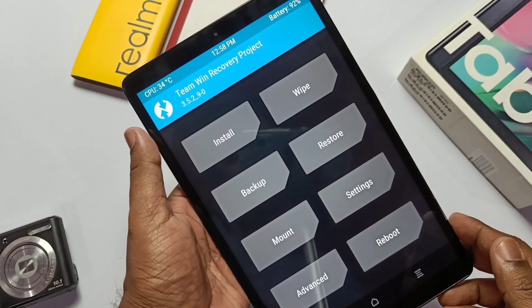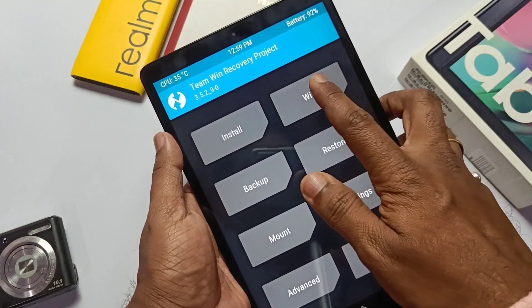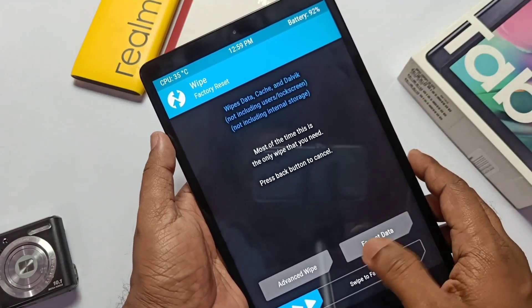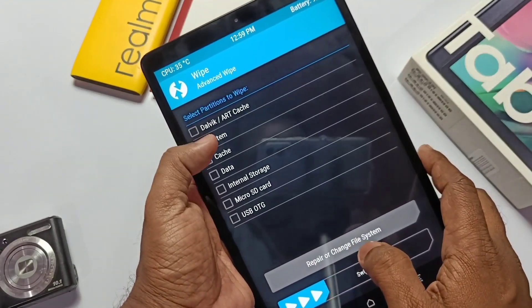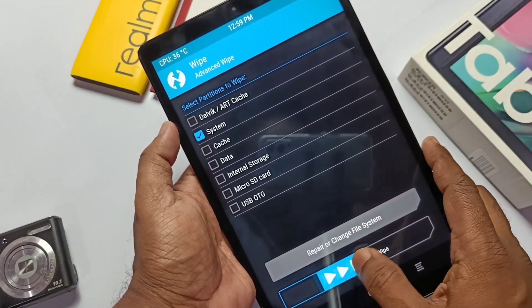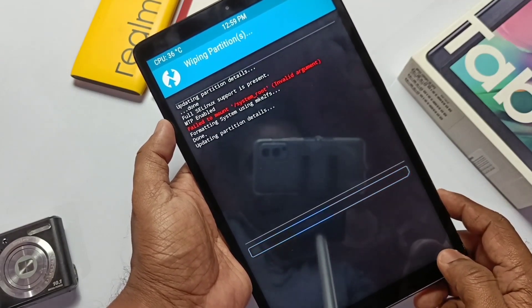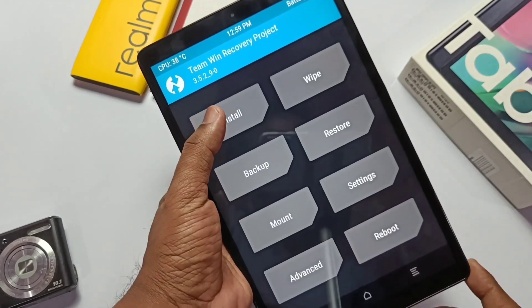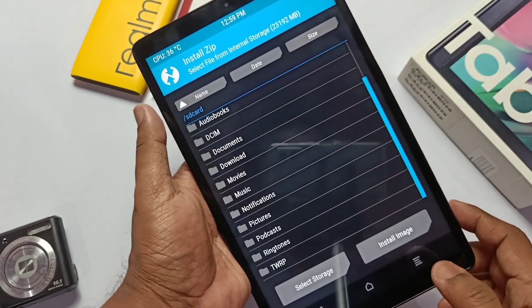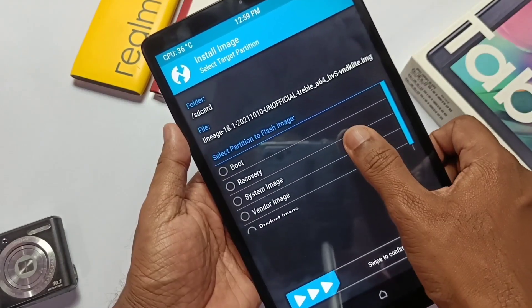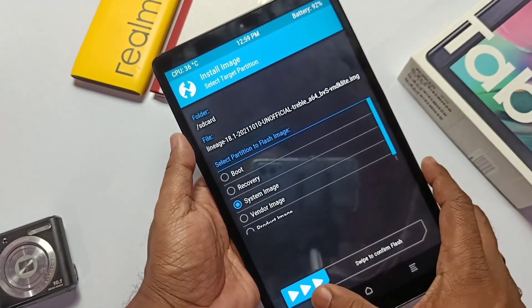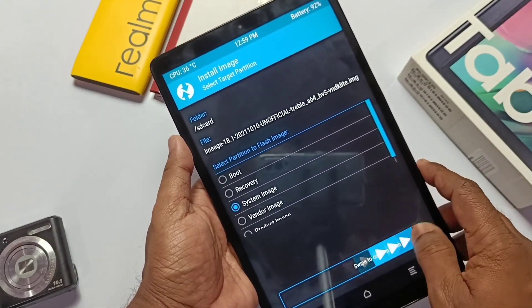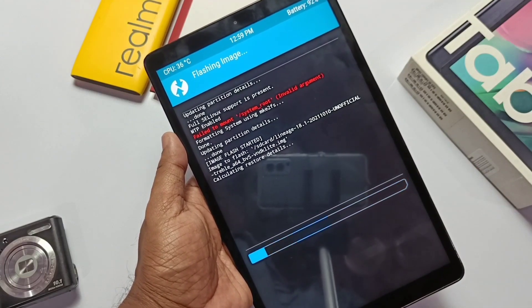When we boot in TWRP, first click wipe, go to advanced wipe, then select the system and slide the bottom bar. After that, go back where we placed the GSI image file. Now click install image at the bottom. Now you will see your image file. Select it. Now select the system image partition and slide the bottom bar.